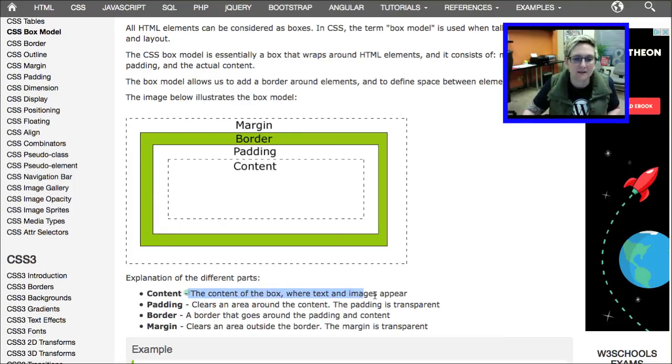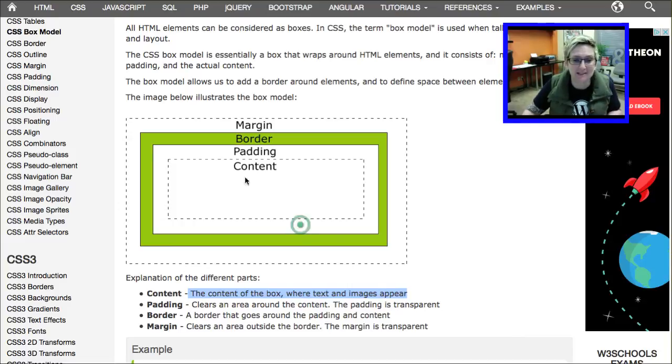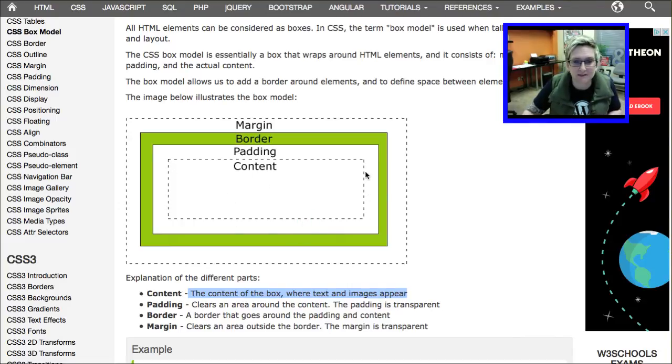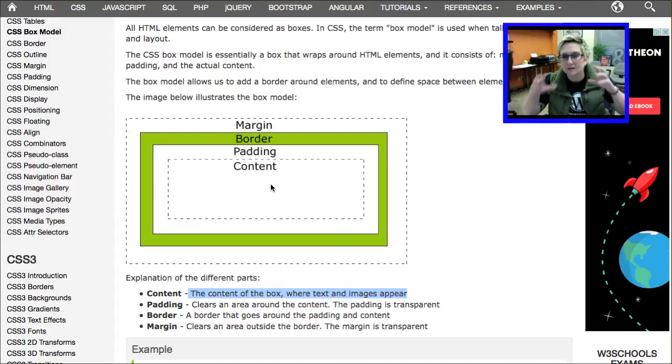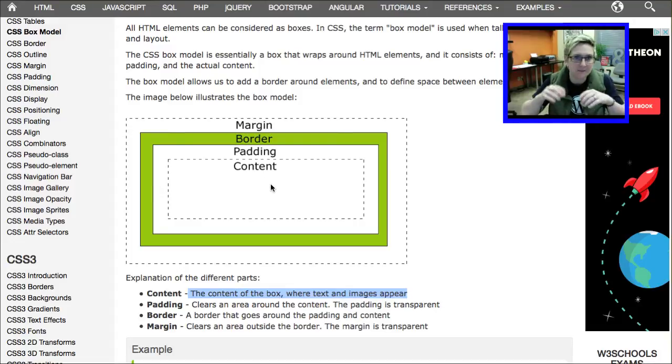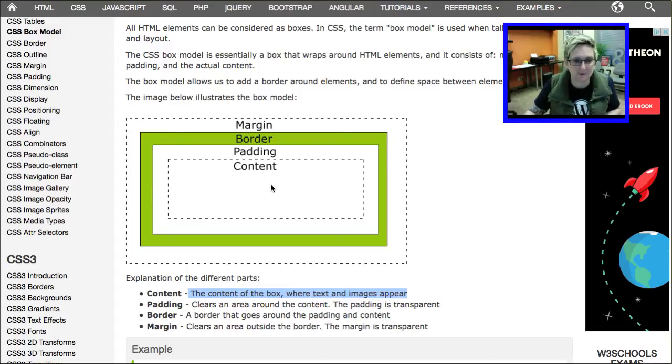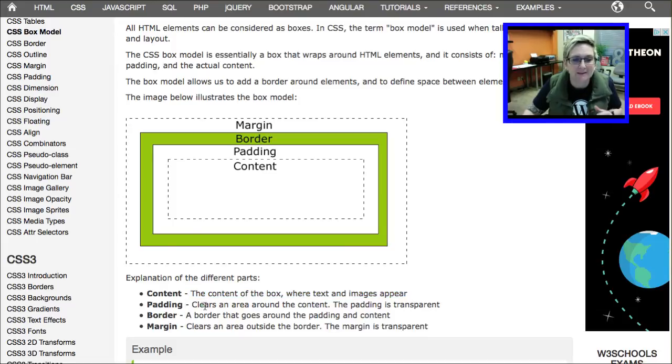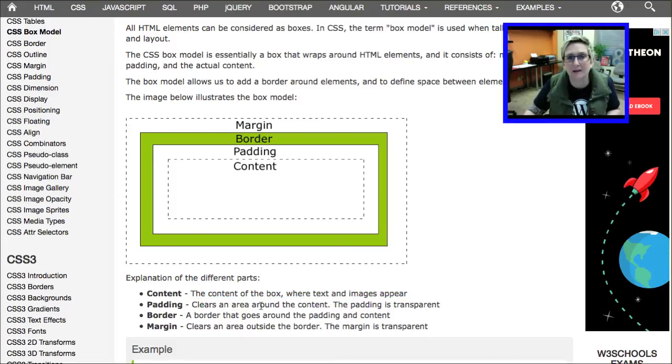They say the content of the box is where the text and images actually appear. This is this dotted space here. That's where your paragraph is going to sit, maybe your picture. The padding clears an area around the content. The padding, of course, is always transparent.